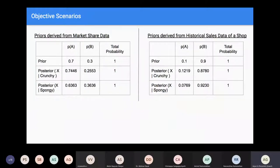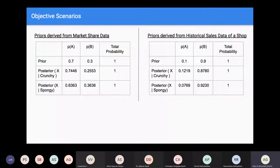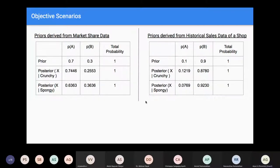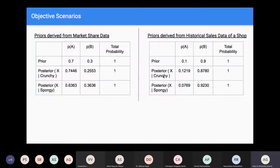In the previous slides we used priors of 0.5 and 0.5. Now in a real scenario, suppose market share data indicates 70% of people prefer Brand A and 30% prefer Brand B. We use 0.7 and 0.3 as the prior and calculate the posterior by plugging into the equation. Similarly, using data from a single shop where only 10% buy Brand A and 90% buy Brand B, we again plug these into the formula to get updated posterior probabilities.